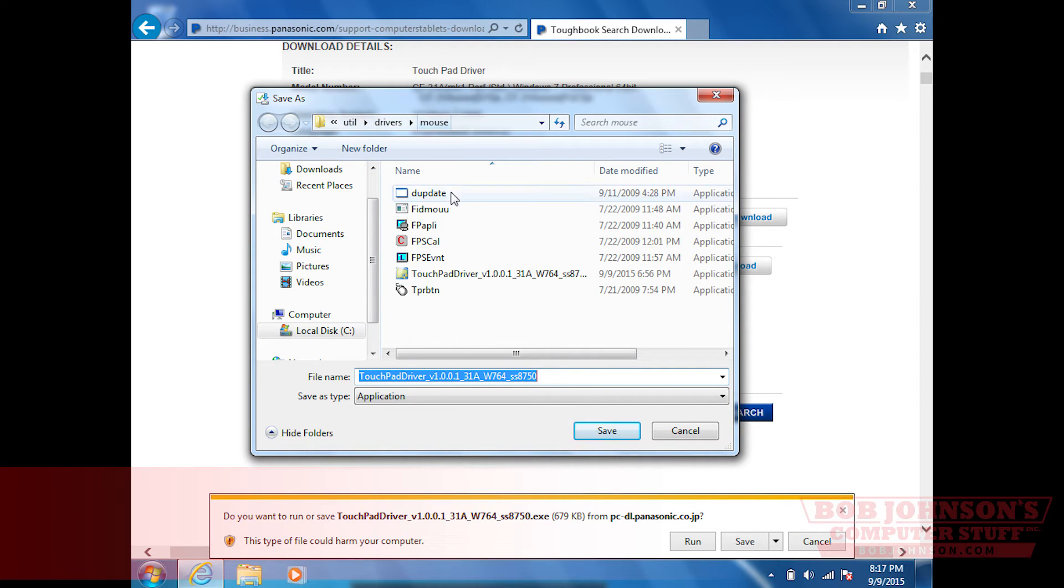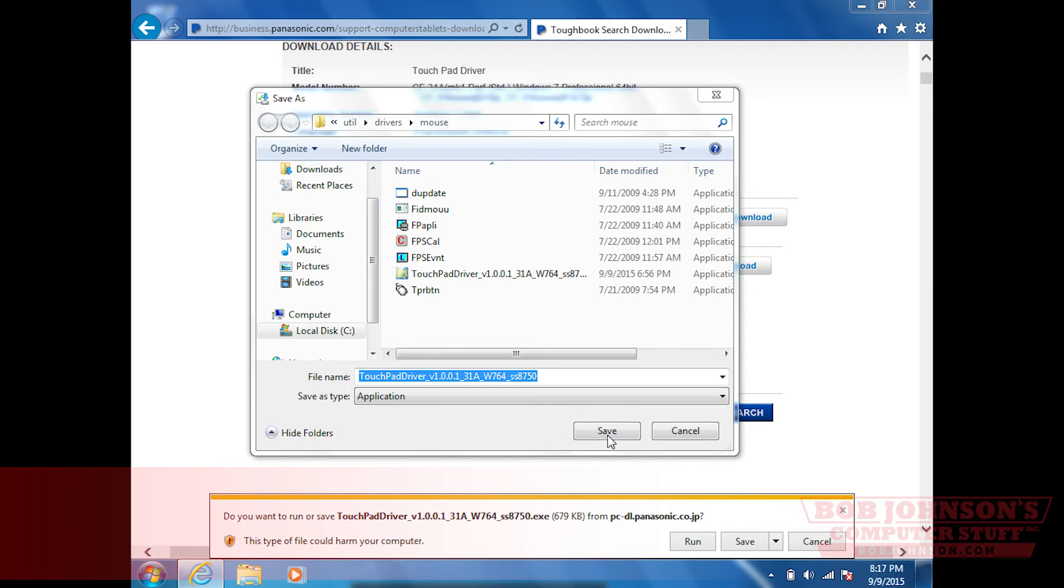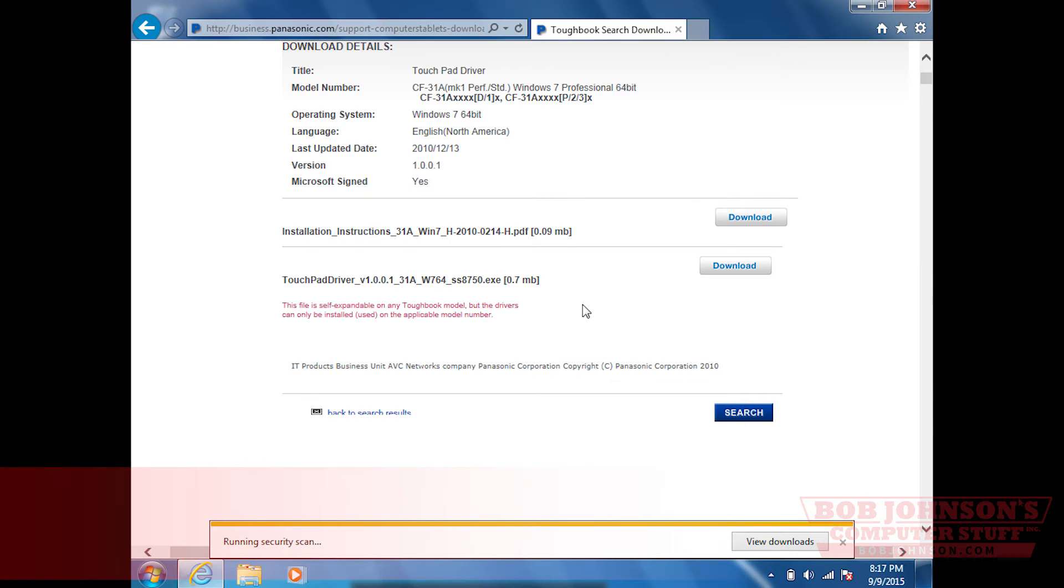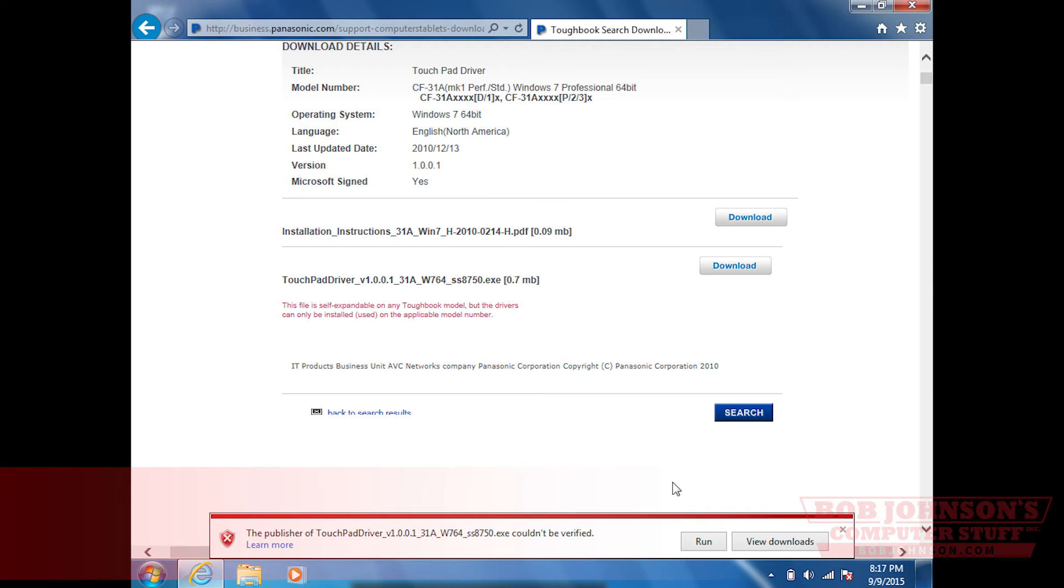Then click save. Then click yes. Well, I had already saved it earlier, so I'm just replacing the file that was already saved.